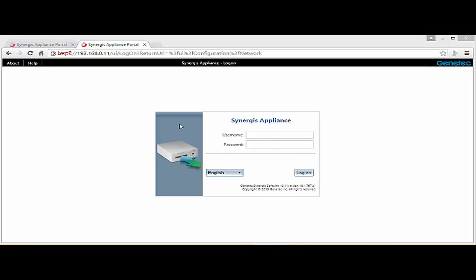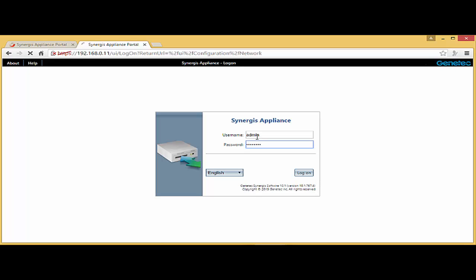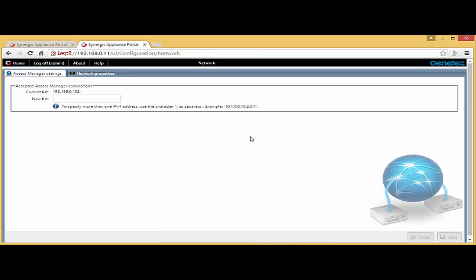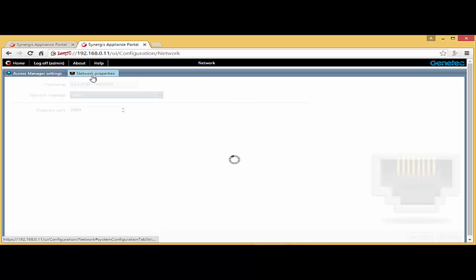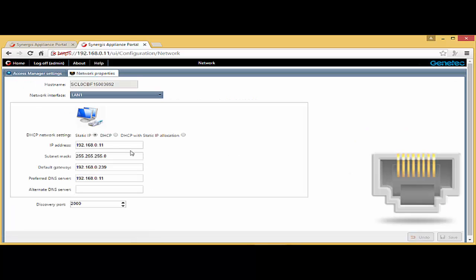Well, you can now see that we have the new IP address for the unit. Log in once again to double check my work. I have 102 again as my accepted access manager and my network properties is the IP address that I'm going to use. Everything looks good.